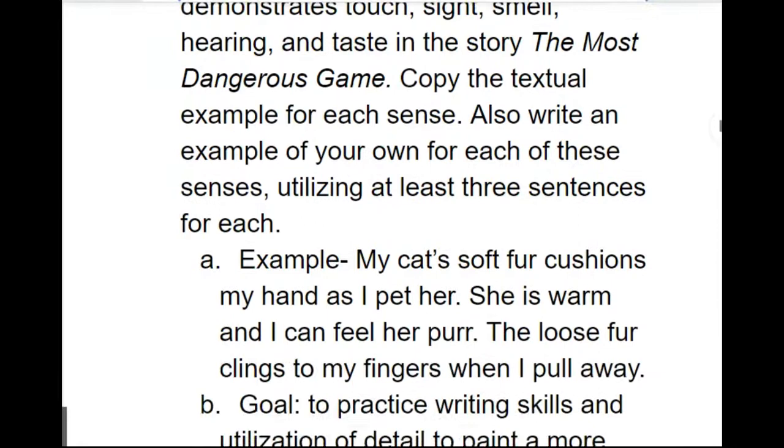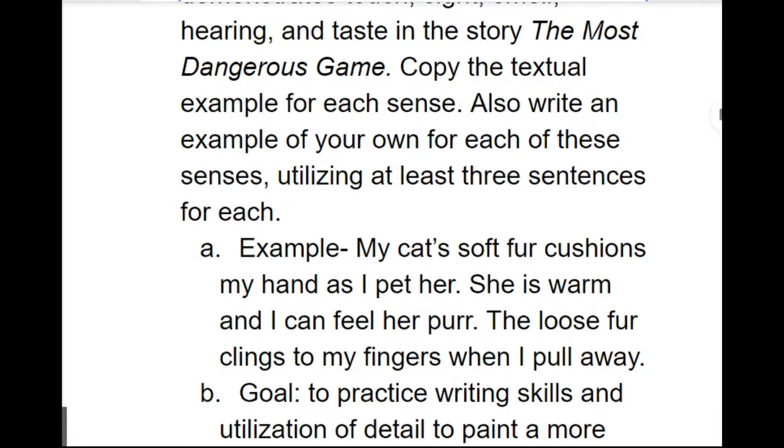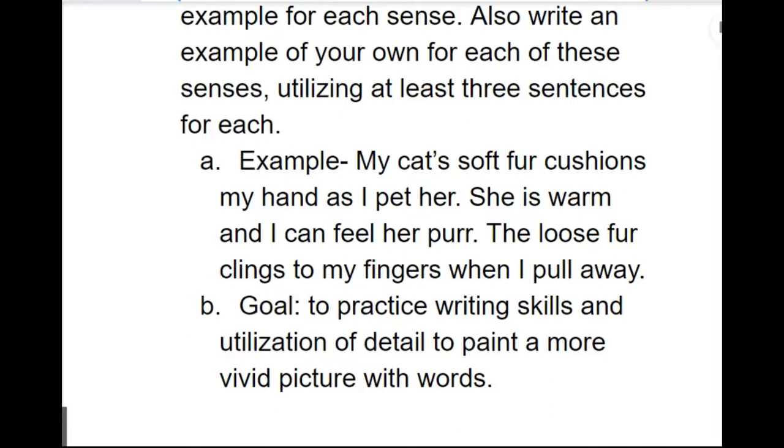So as an example, I wrote, My cat's soft fur cushions my hand as I pet her. She is warm and I can feel her purr. The loose fur clings to my fingers when I pull away. So there's three sentences that all describe the sense of touch of something that was around me, which at the time was my cat. So you're going to do that for each of the different senses.